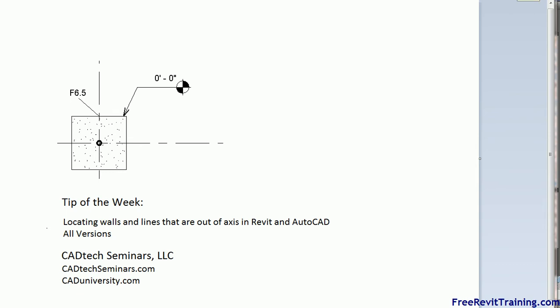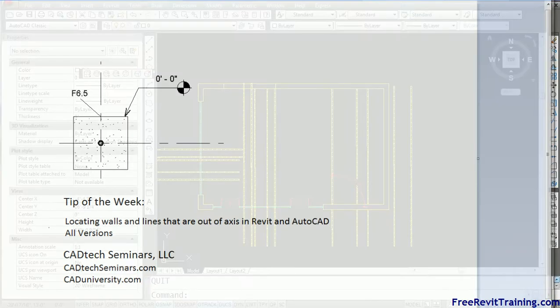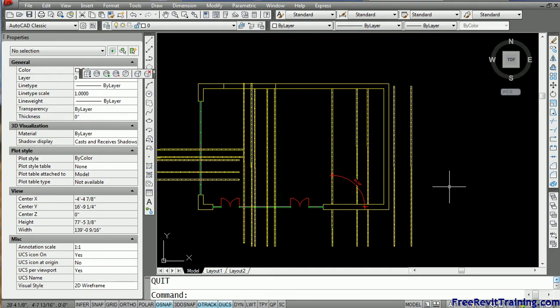Well inside of Revit there's some filters but they're not nearly as in depth as AutoCAD. So this is one way, there's probably other ways to do it, but this way we can actually find the ones that are out of axis. One of the problems is, in AutoCAD and in Revit, sometimes it's hard to see which ones are out of axis.